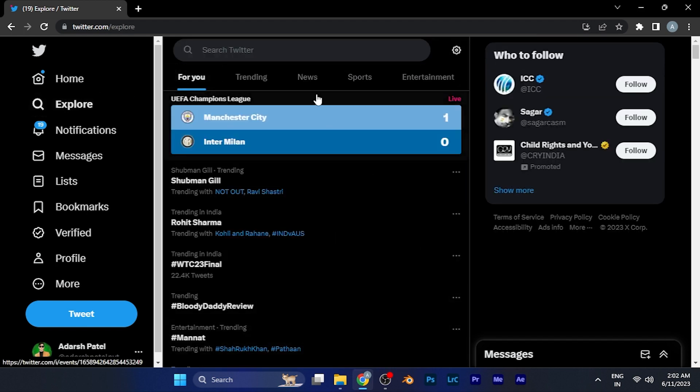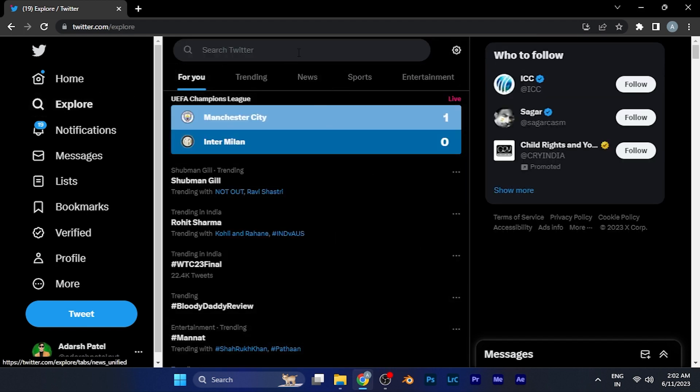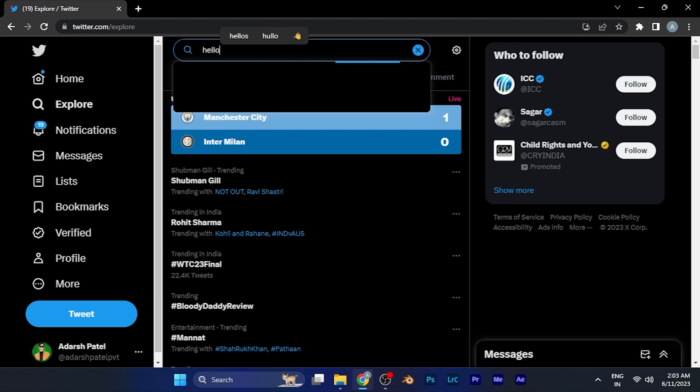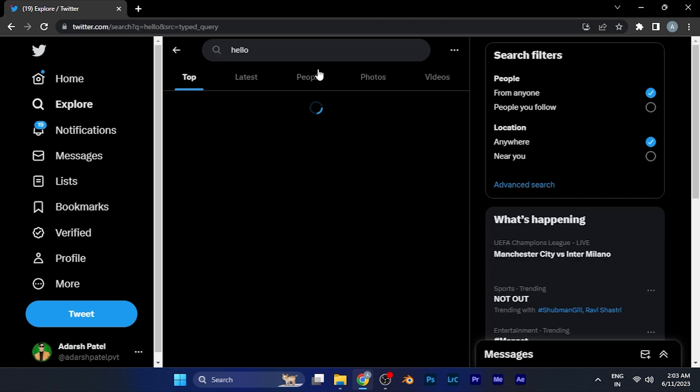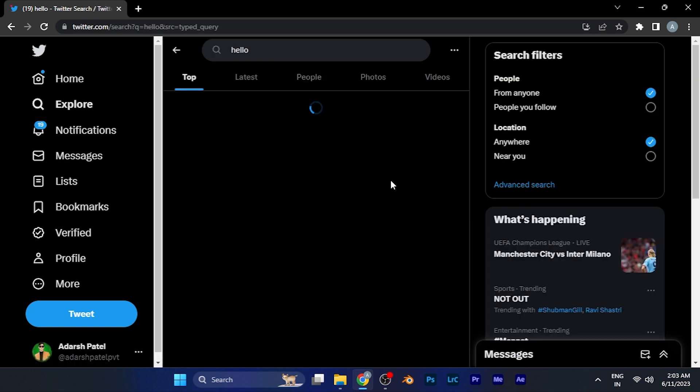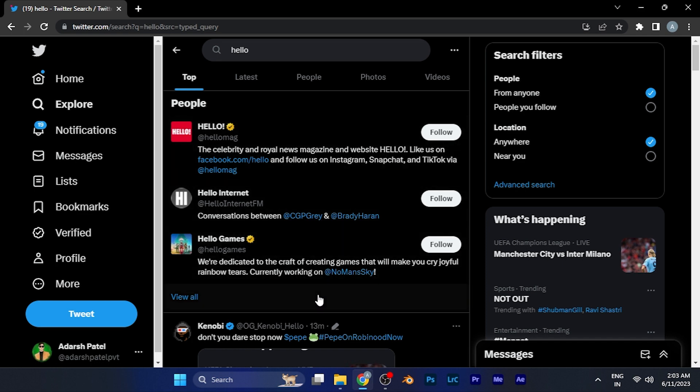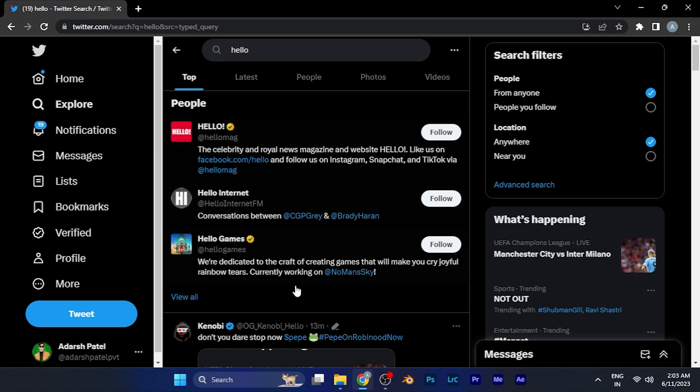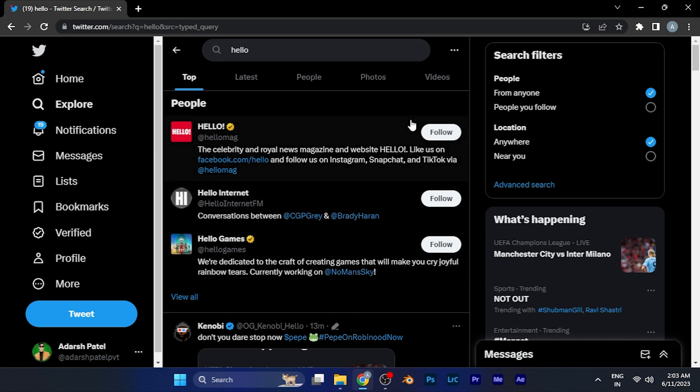For example, I'll simply type 'hello' in the search. When I search this, you can see a normal search window will open right in front of me showing typical top result searches.